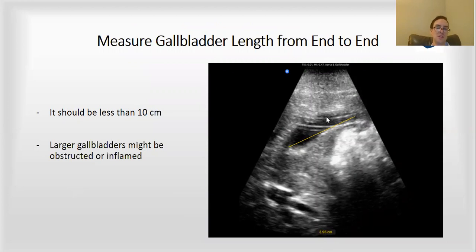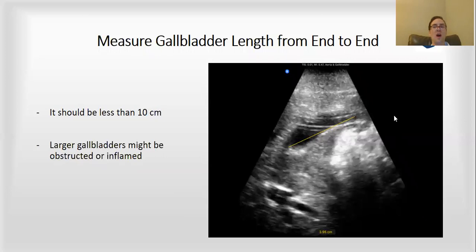That's what you want to see. If it is longer than 10 centimeters, that could indicate there's a stone or malignancy obstructing the outlet or the common bile duct, causing bile to build up in the gallbladder and causing it to become distended and inflamed. So the length of the gallbladder is an important measurement to keep in mind.